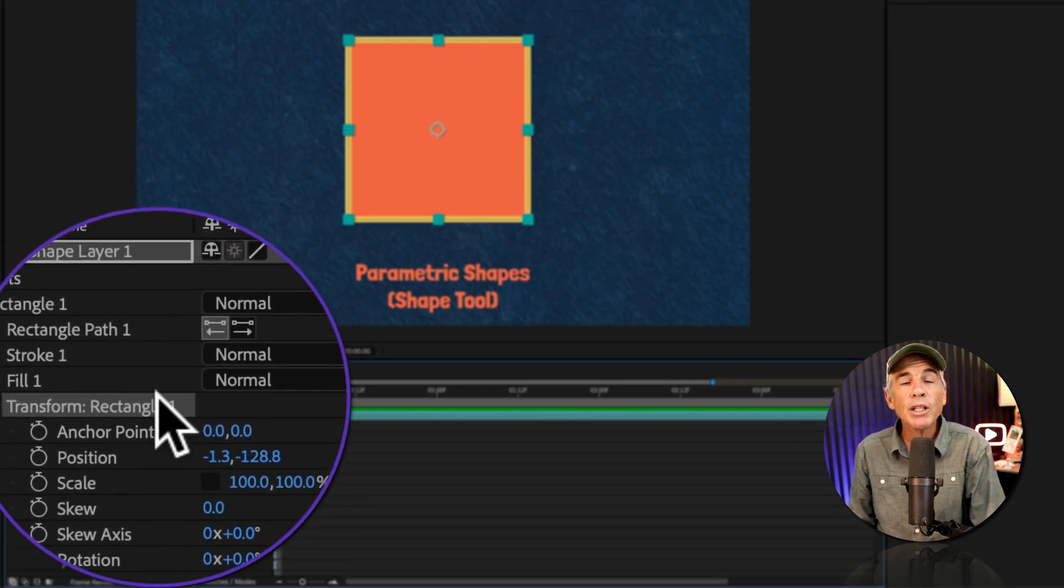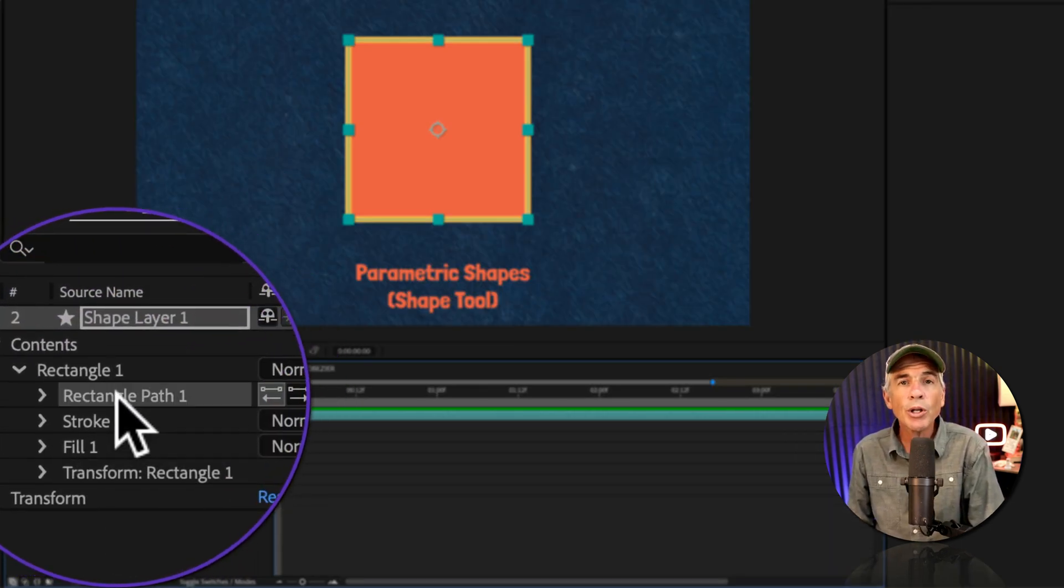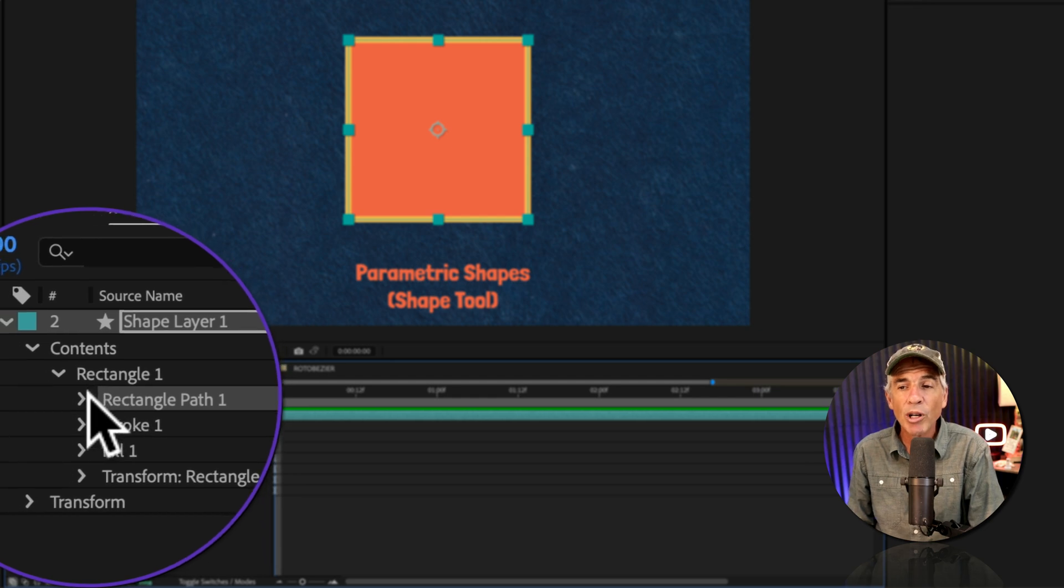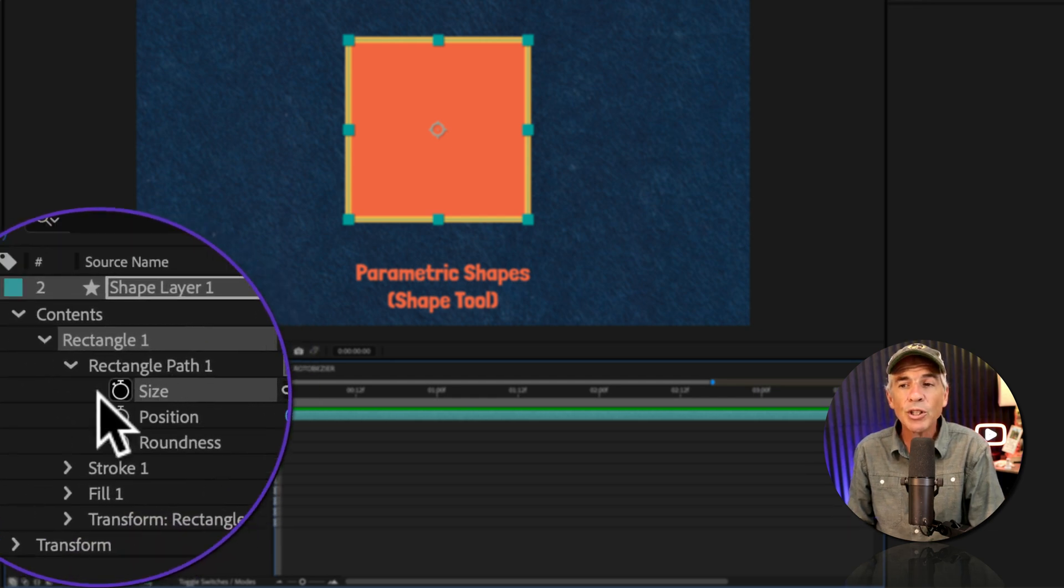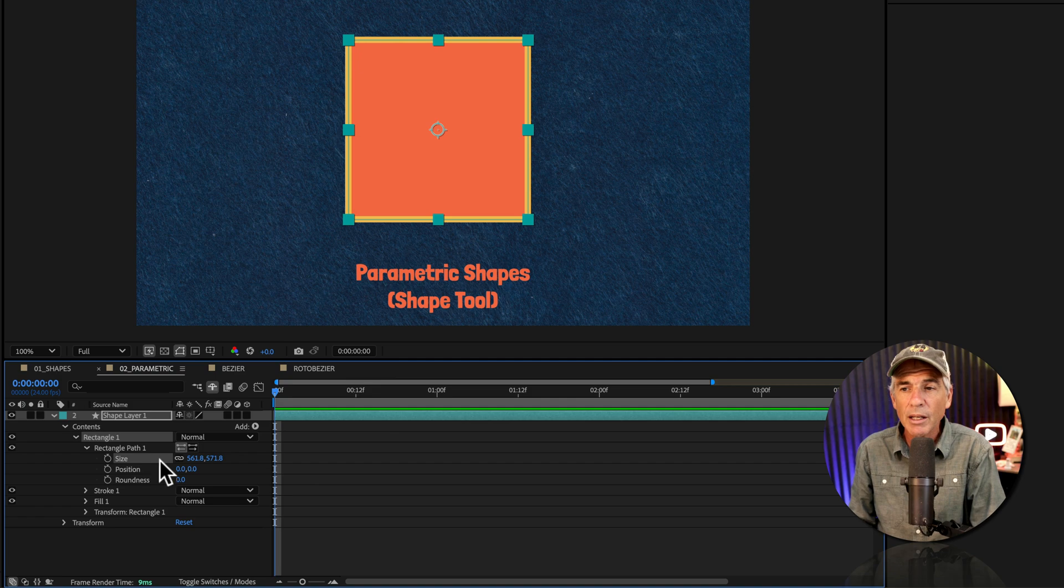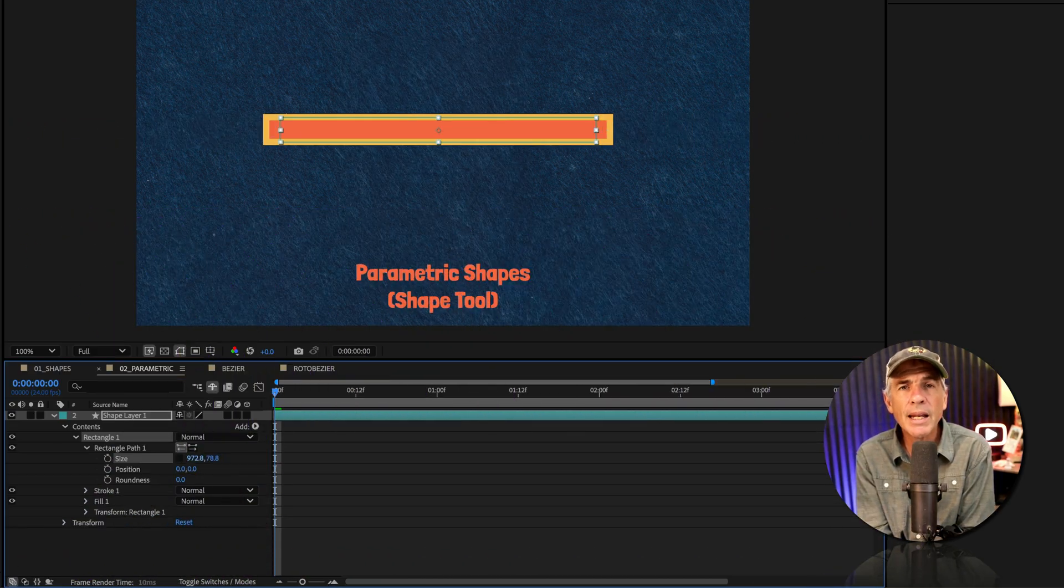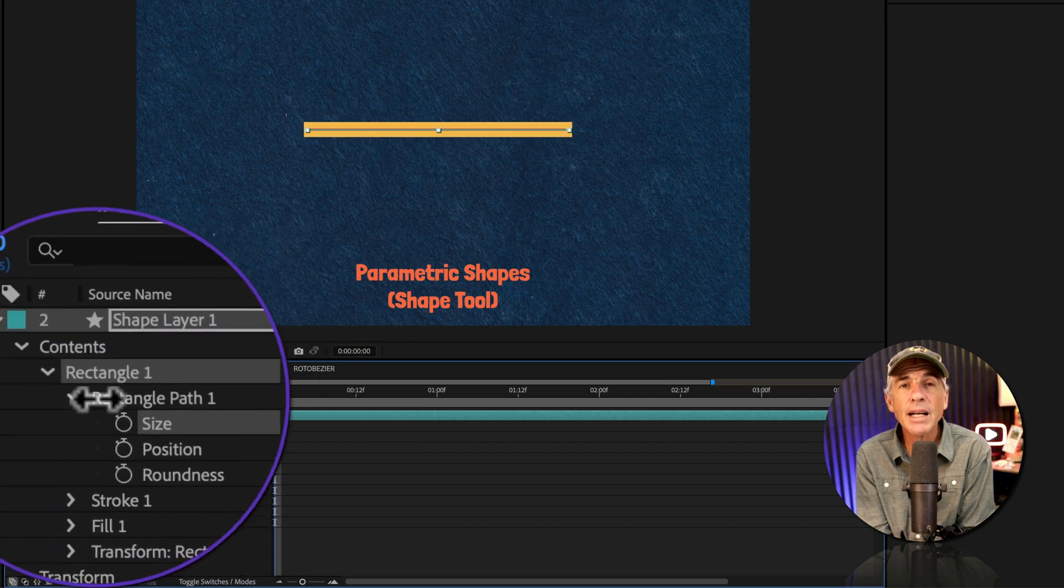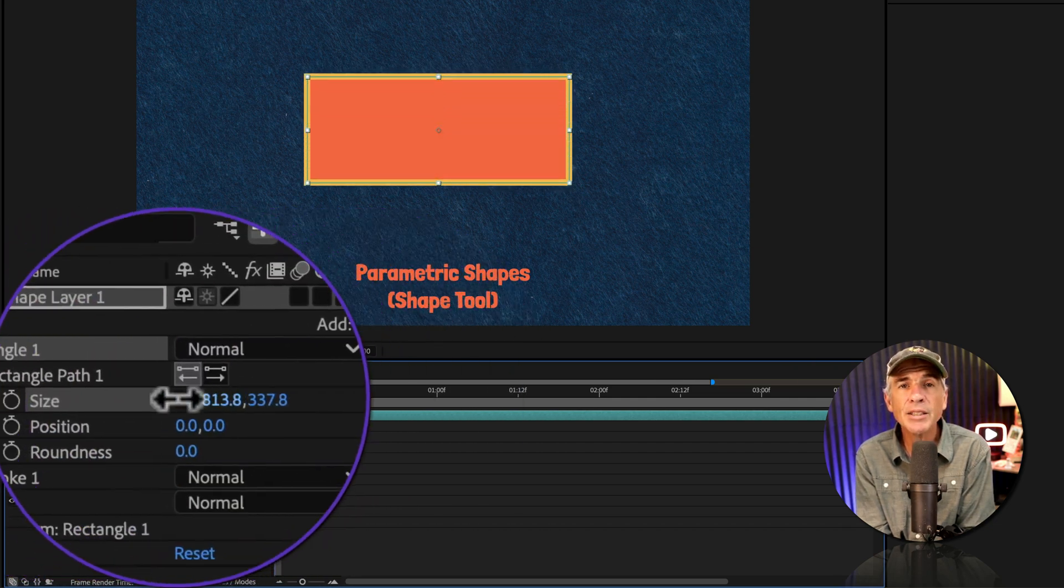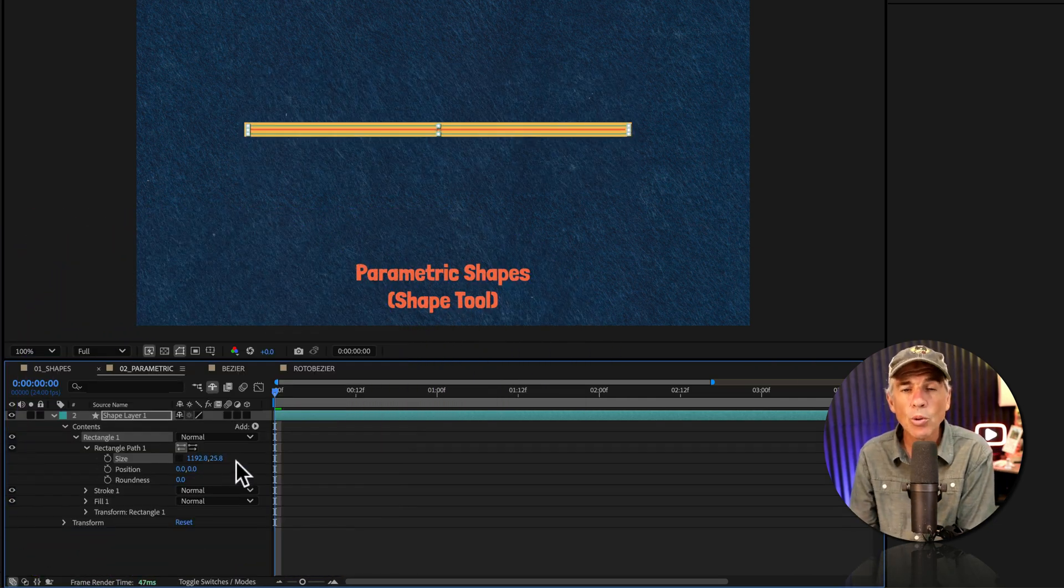Instead of using the transform properties for the shape, you are going to use the adjustable parameters. So for the rectangle tool, that is going to be the size property. As I change the size property in any direction, the stroke is not getting distorted and it's maintaining the stroke width. Pretty cool.